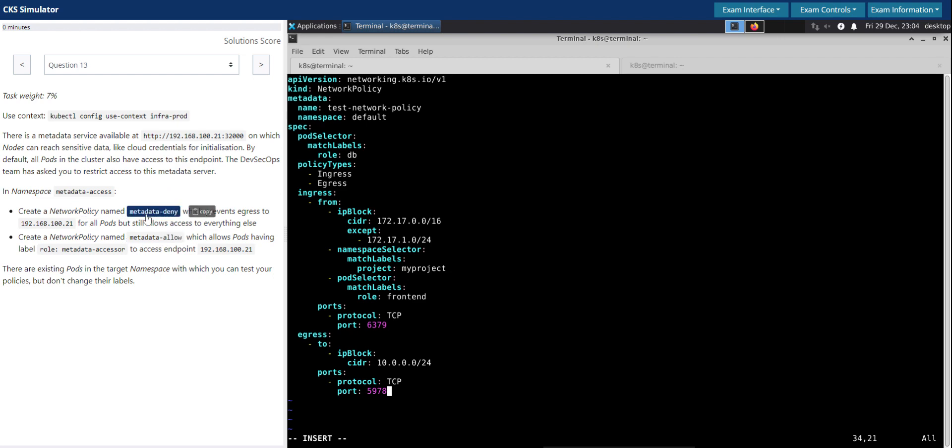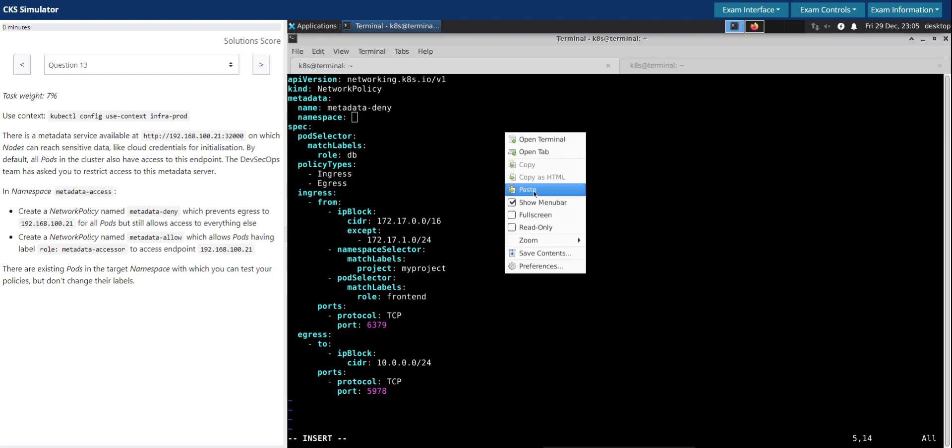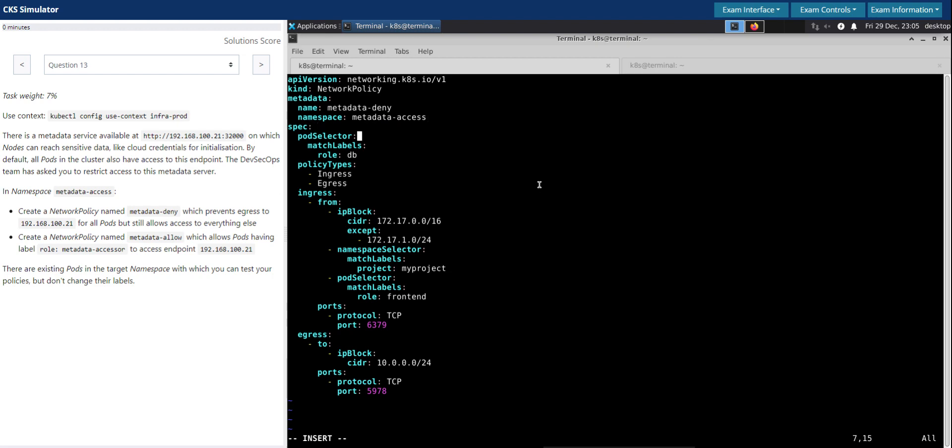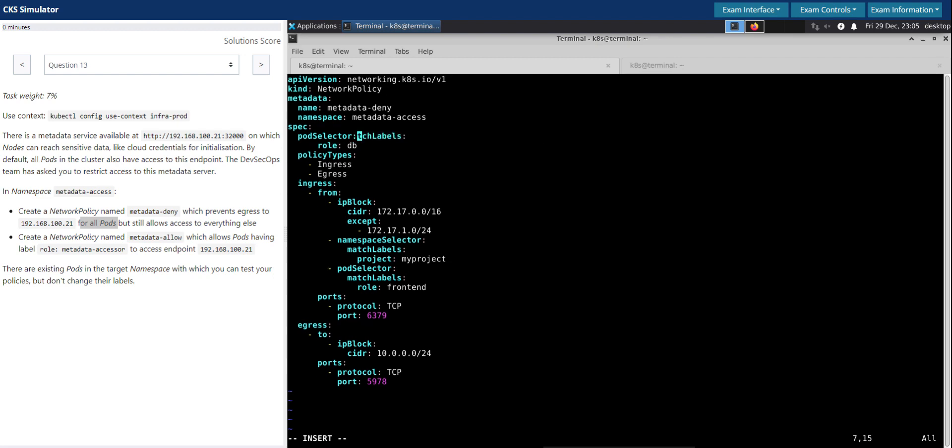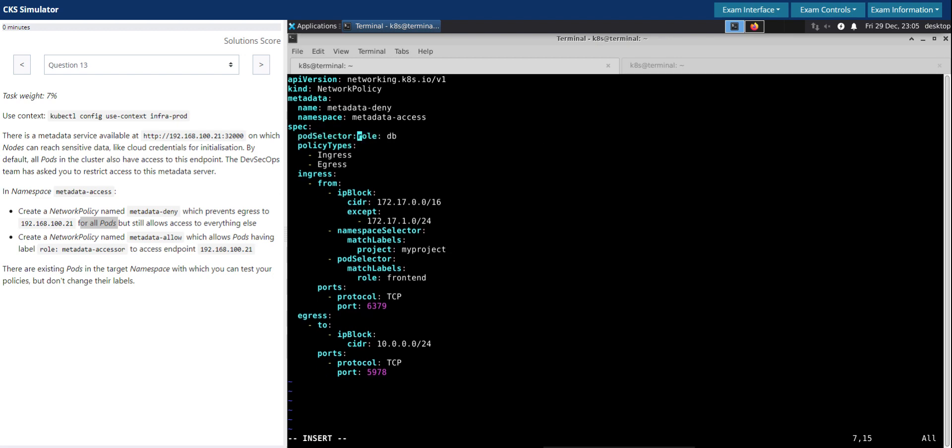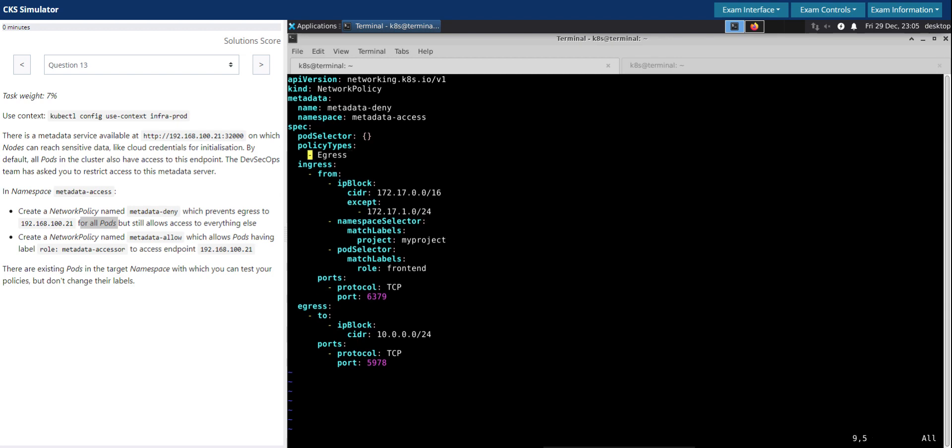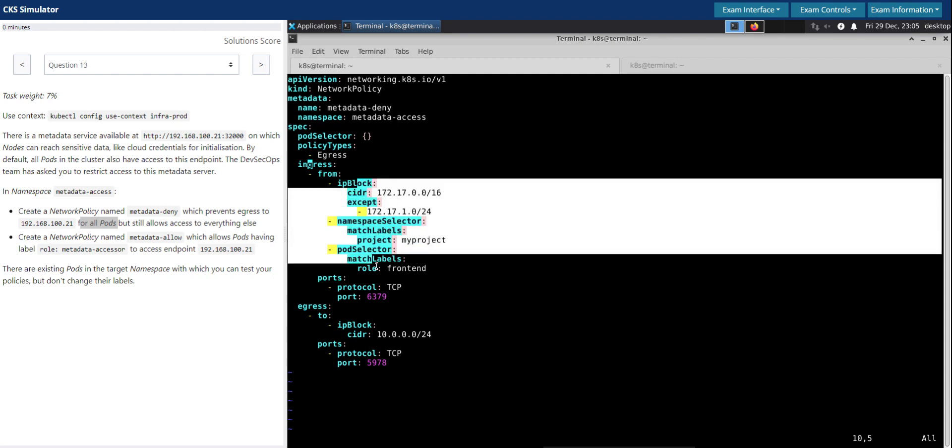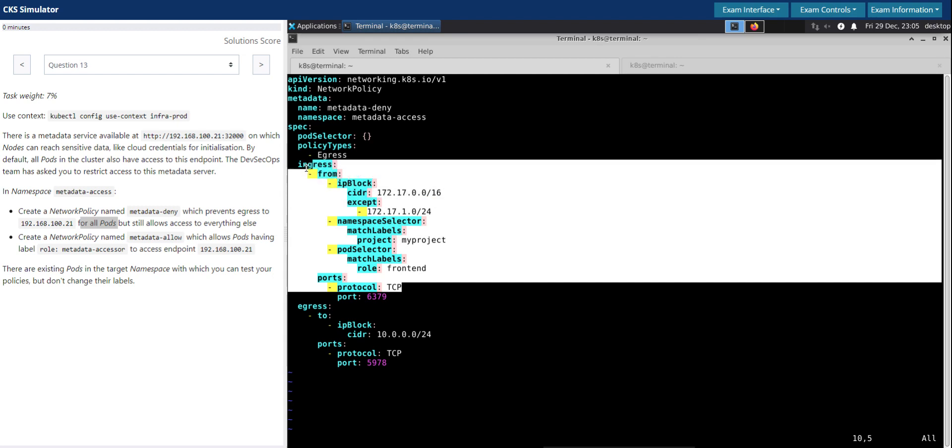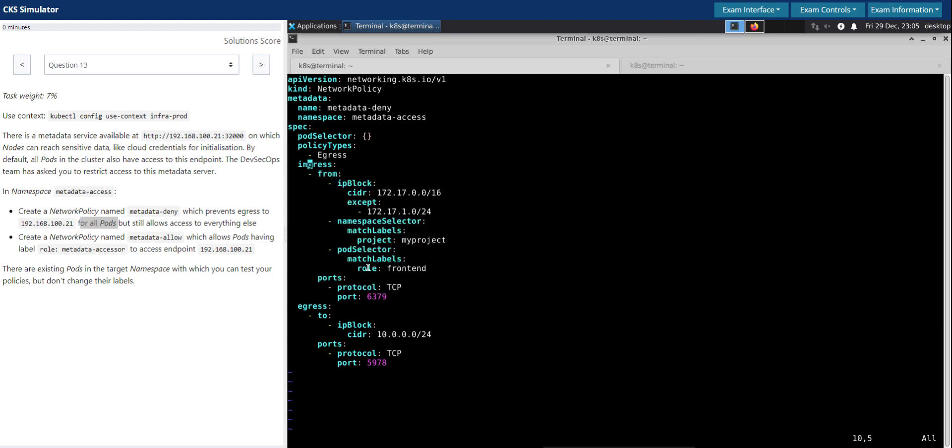This is the network policy that we are creating, metadata-deny. Going back to the name and updating the name here, and this is in the metadata-access namespace. This should be for all pods, so pod selector we don't have any labels to match. Rather, apply this network policy to all the pods. We are now talking about egress, not ingress, so we don't need anything for ingress. I've deleted the ingress section. I'm just going to keep it for a while because it does have some additional blocks that we may need. Once we make use of these, we can get rid of it at the end.